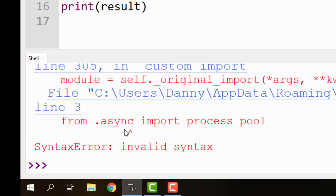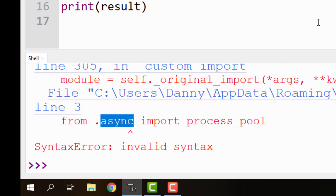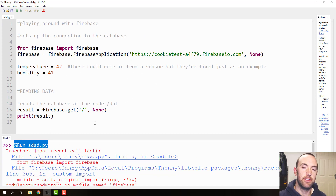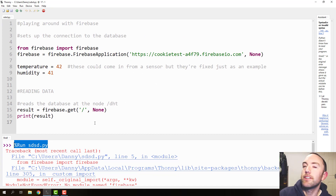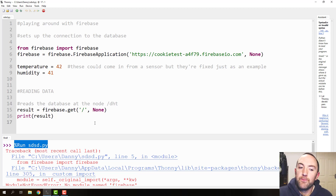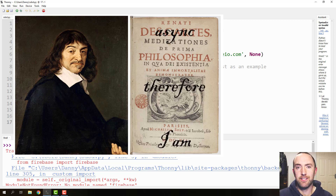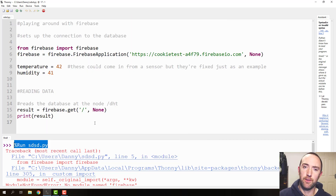Except for our second error, because this is the async import process pool error — the async error. This happens because ever since back in Python 3.6, async became a keyword. Meaning whoever wrote the Python Firebase module — back in those days you could use async whenever you wanted, because it wasn't a Python reserved word.